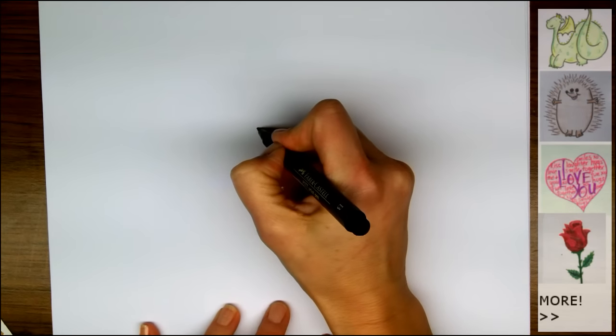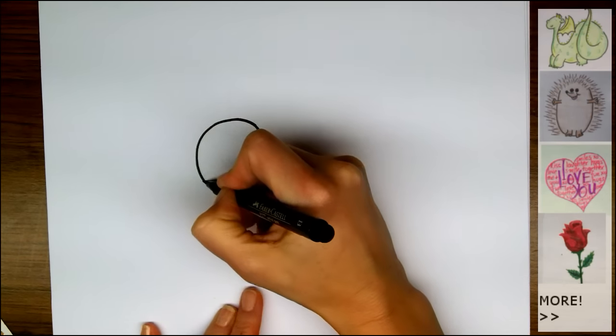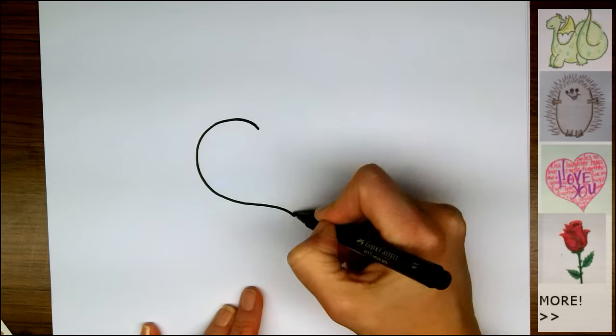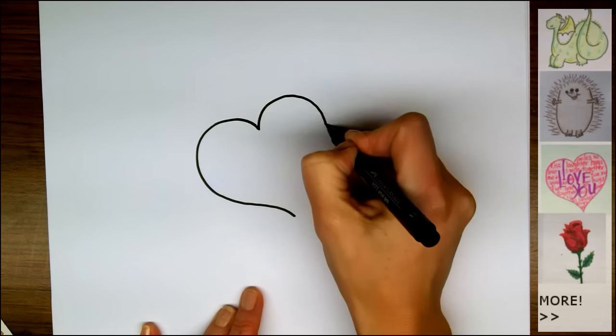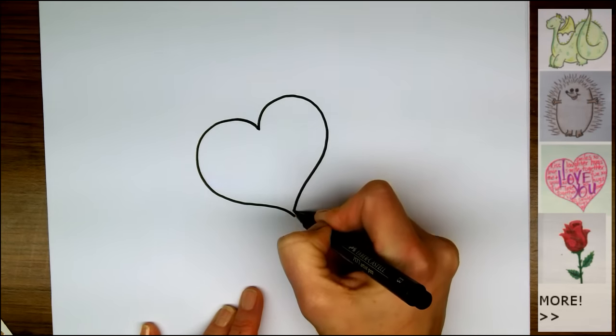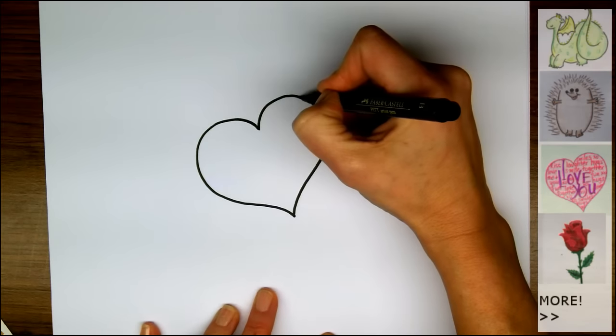Let's start off by making the left hand side of the heart, which is a pointy C, and then the right hand side, which is a mirror image.